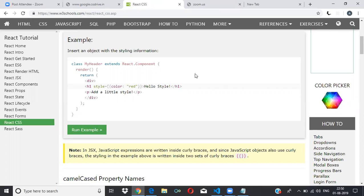What about props? We'll first study CSS and then go into states. We're doing it from the basics, covering everything.